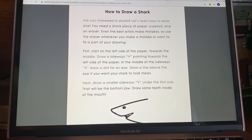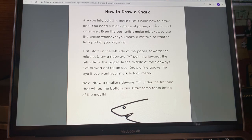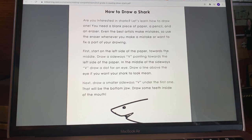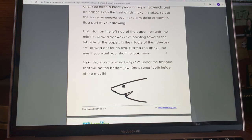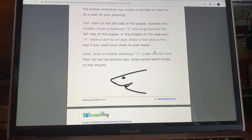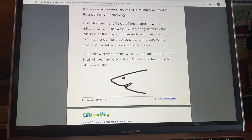We are going to read the passage one more time to get a better understanding. How to draw a shark. Are you interested in sharks? Let's learn how to draw one. You need a blank piece of paper, a pencil, and an eraser — so those are your materials. Even the best artists make mistakes, so use the eraser whenever you make a mistake or want to fix a part of your drawing.